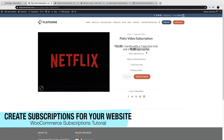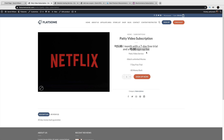Hey, my name is Daryl and today I'm going to show you how to create subscription-based products for your e-commerce website. There are two types of subscription-based products. The first is a simple subscription — for example, charging people $15 a month with a seven-day free trial and a $5 signup fee. You can change this to weekly or daily, charge any price, optionally give a free trial, and optionally charge a signup fee.